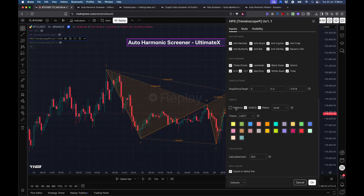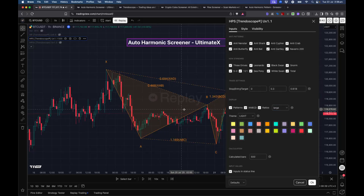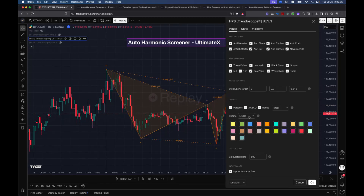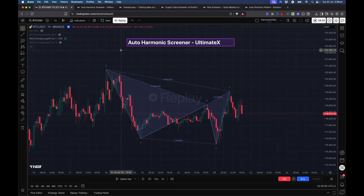You can disable pattern labels like XABCD and ratios completely, or show patterns without labels. You can also change the size of these labels. However, this utility is mainly used for screening, so the display on the chart is not the primary purpose — it's kept there so you can verify what you're seeing in the screener. If you need a display of patterns on the chart, you should use Auto Harmonic Pattern Altimatics. The screener script should be used only for the screening facility.